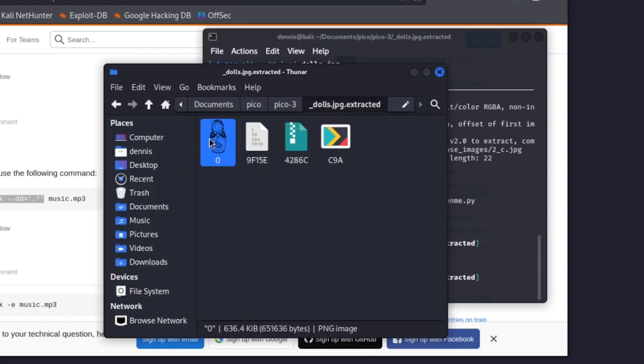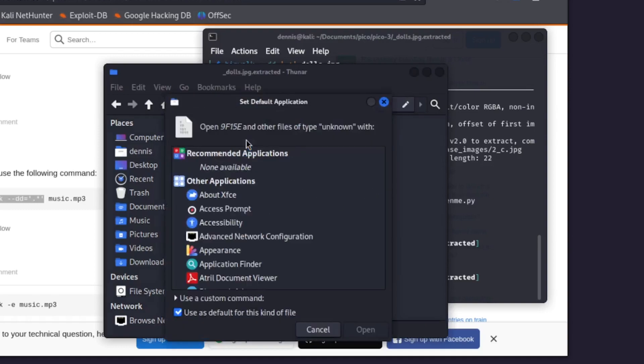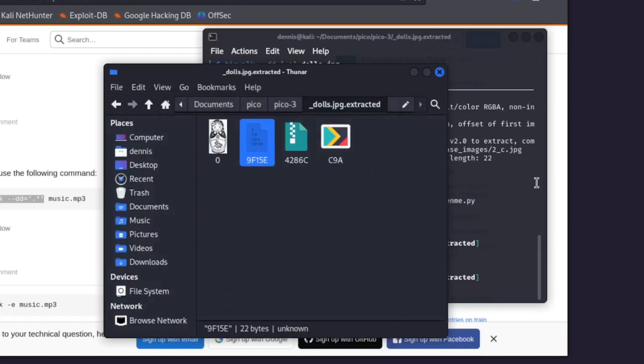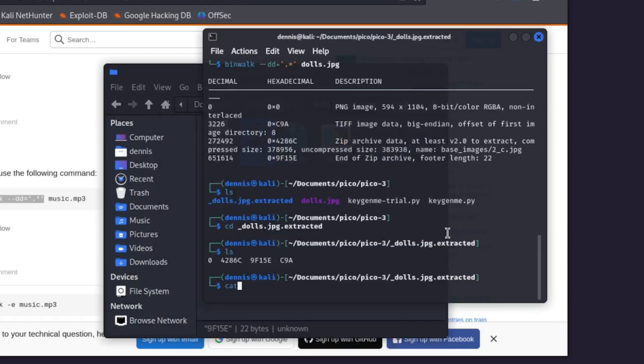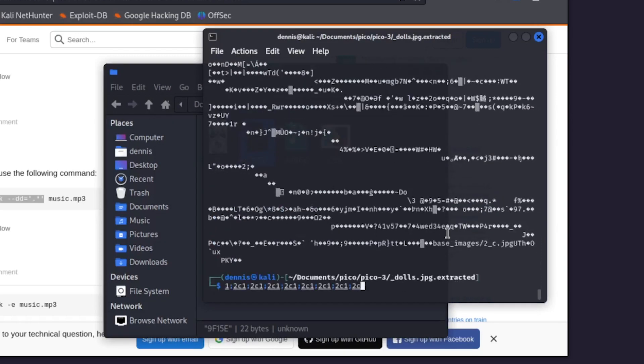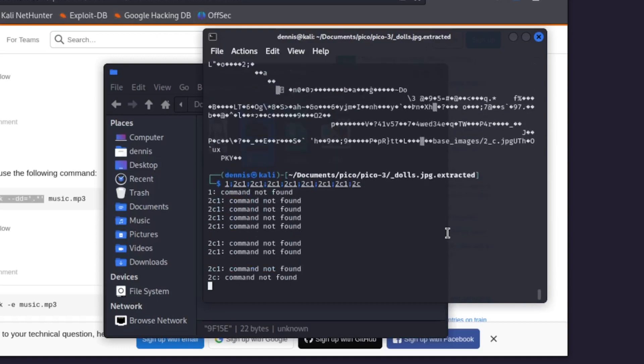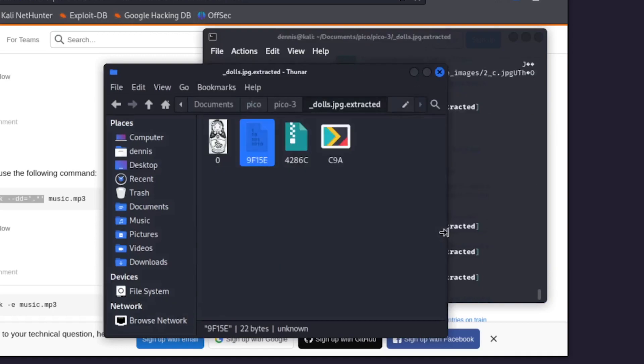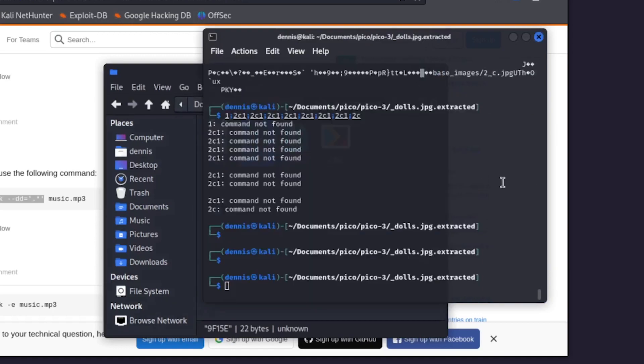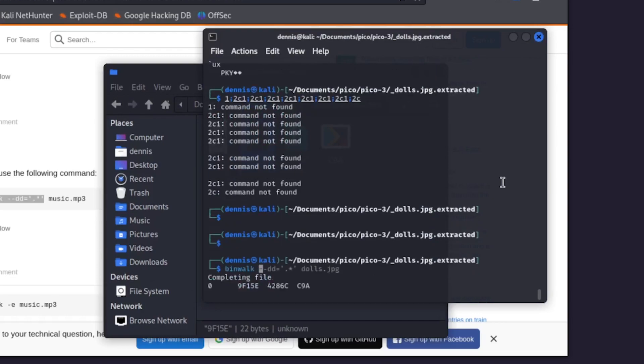Okay, it looks like we got another image. Let's cat four, two, eight, six. Okay, that's not useful. Ooh, I don't like that. Okay, I'm going to binwalk the exact same thing, except it's called.